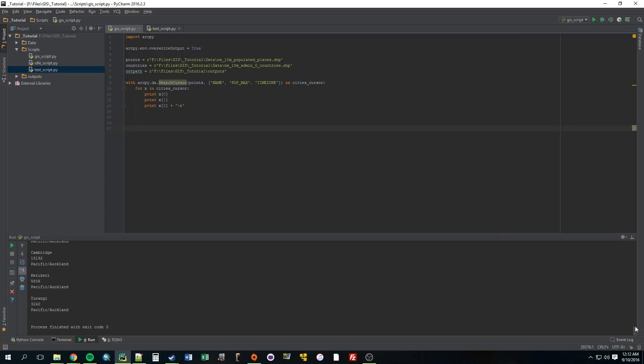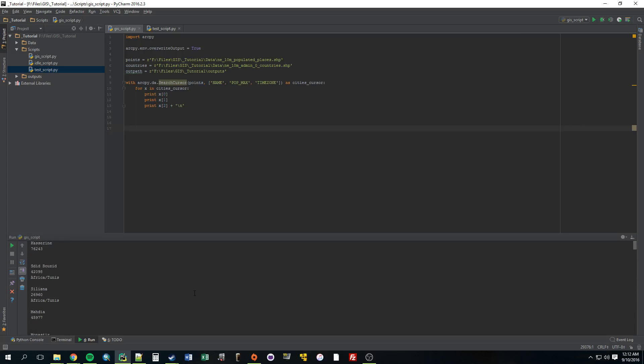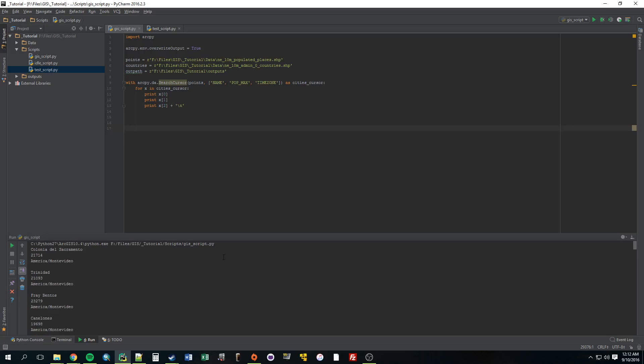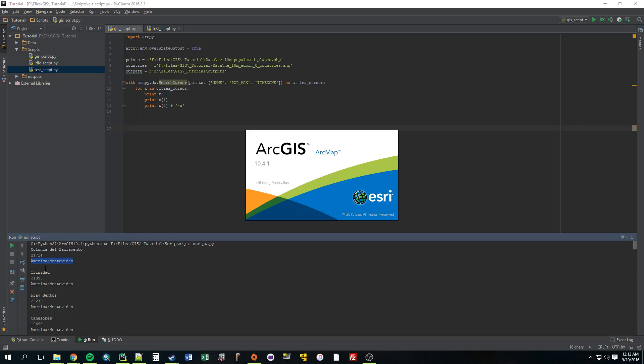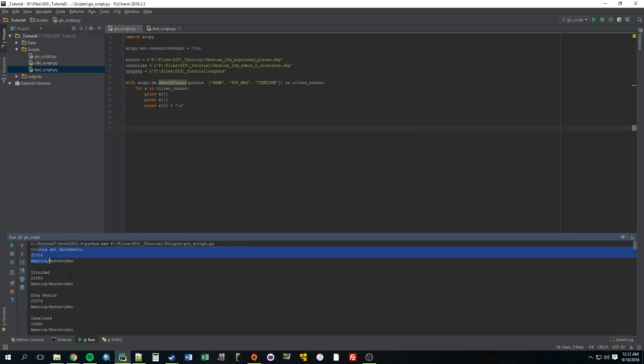Okay, so let's go take a look at what this output. Alright, so the first one is the name of the city or the country. Max population. And then what was that? The time zone. Alright, so that - we can open ArcGIS just to confirm, but this is how it lined up I remember. So yeah, that's what a search cursor does.